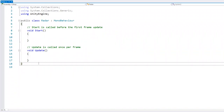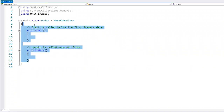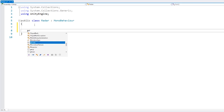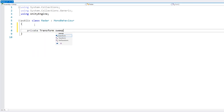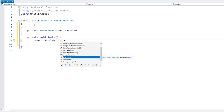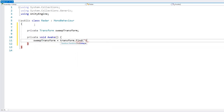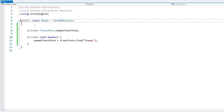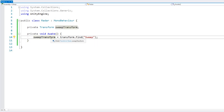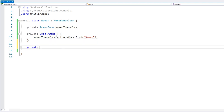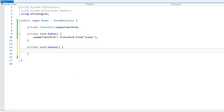In here, let's begin by grabbing a reference to our sweep transform so we can rotate it. Here we have our transform. And now for testing, let's simply start by making it rotate constantly, so we need to go into our update function.